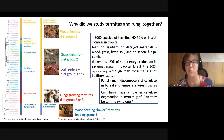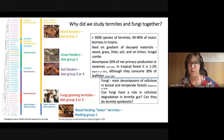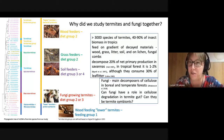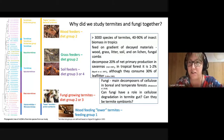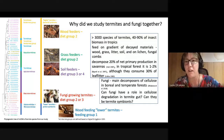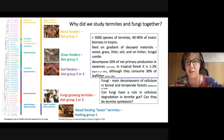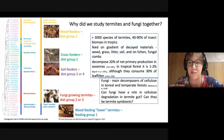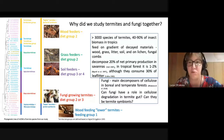Termites are able to decompose 20 percent of net primary production in savannas, but in tropical forests it is only one to two percent, although they consume about 30 percent of leaf litter. Fungi, on the other hand, are main decomposers of cellulose in boreal and temperate forests. So we think maybe these two groups can work together to help each other degrade cellulose.